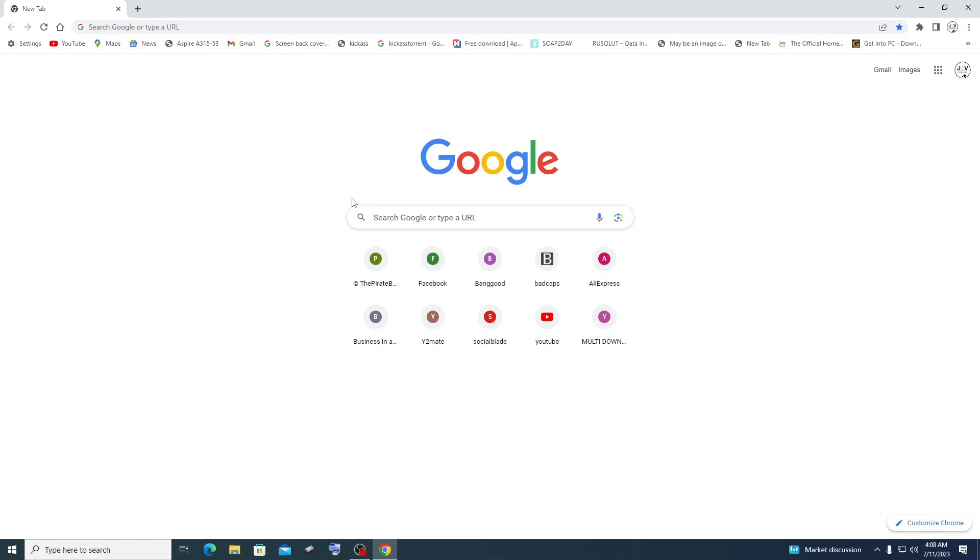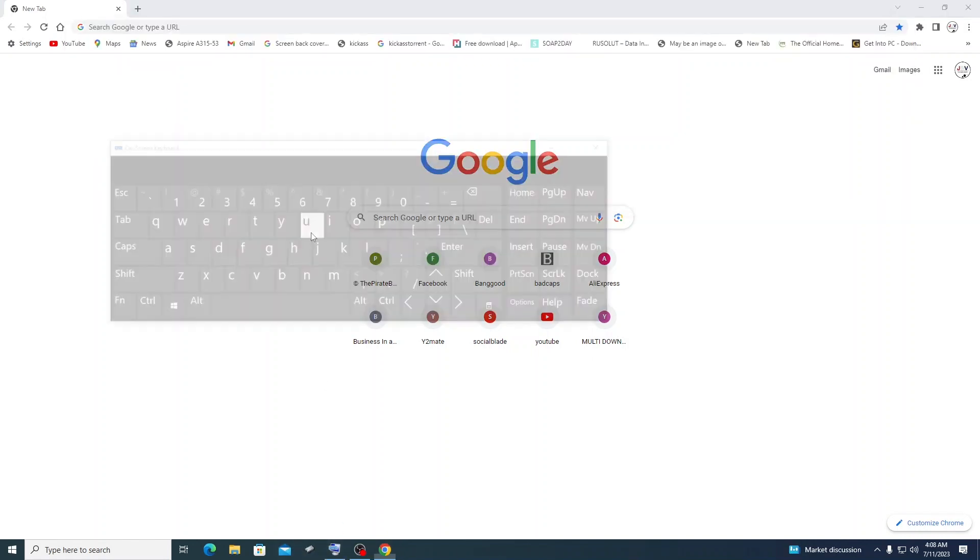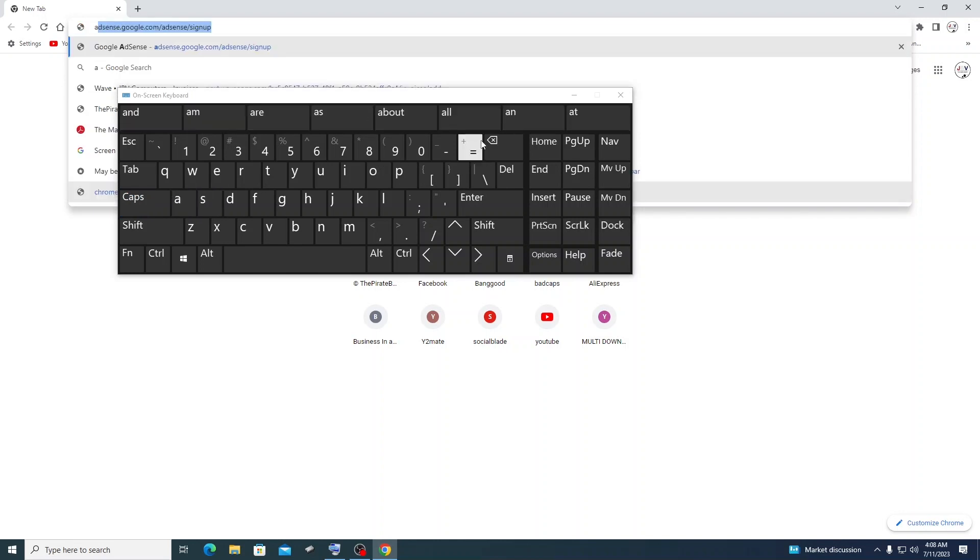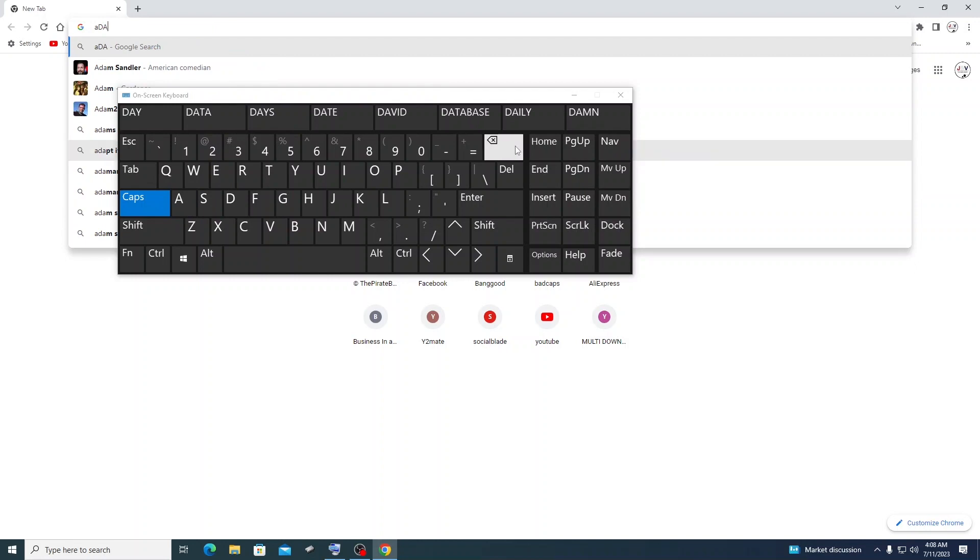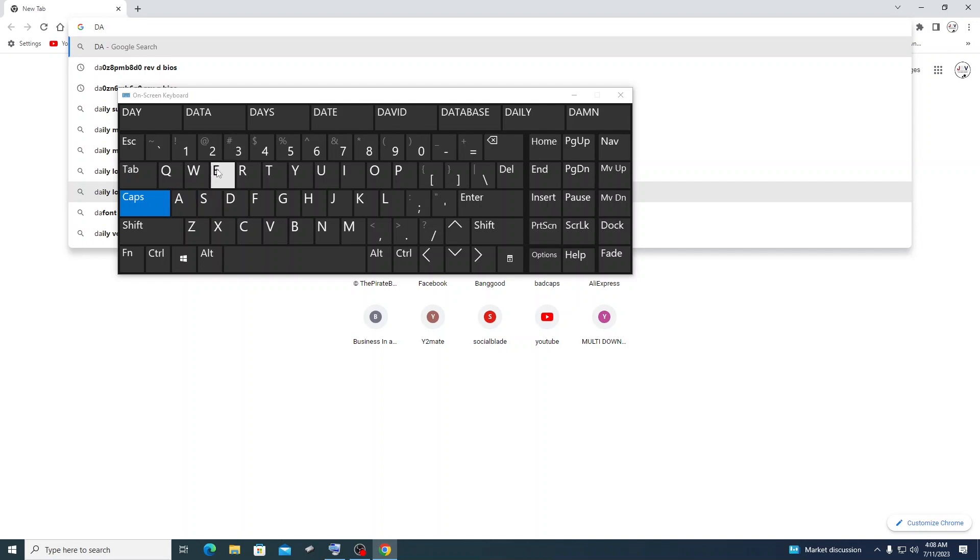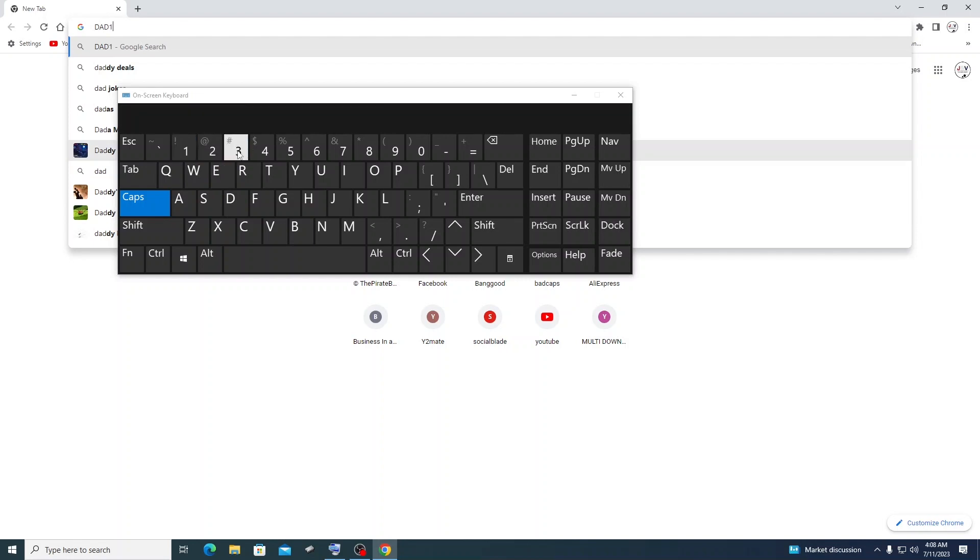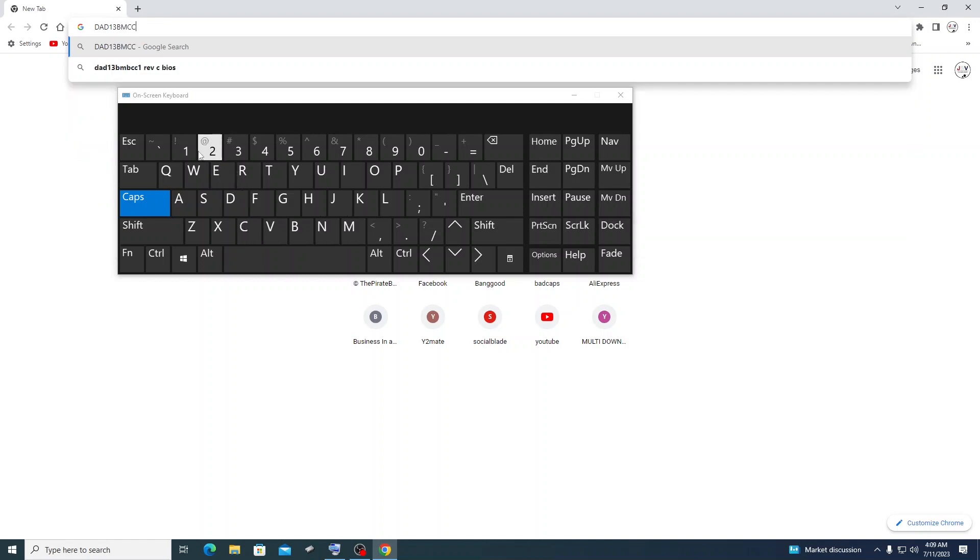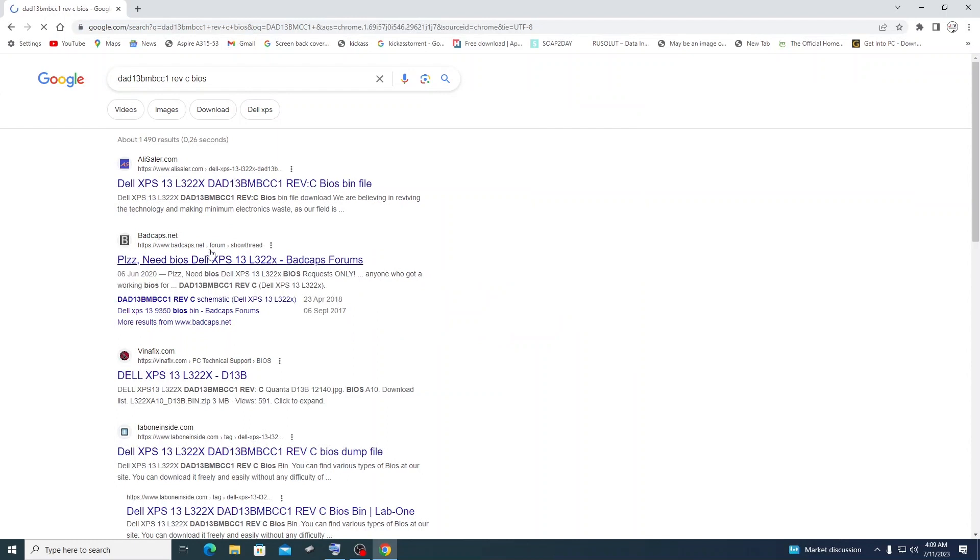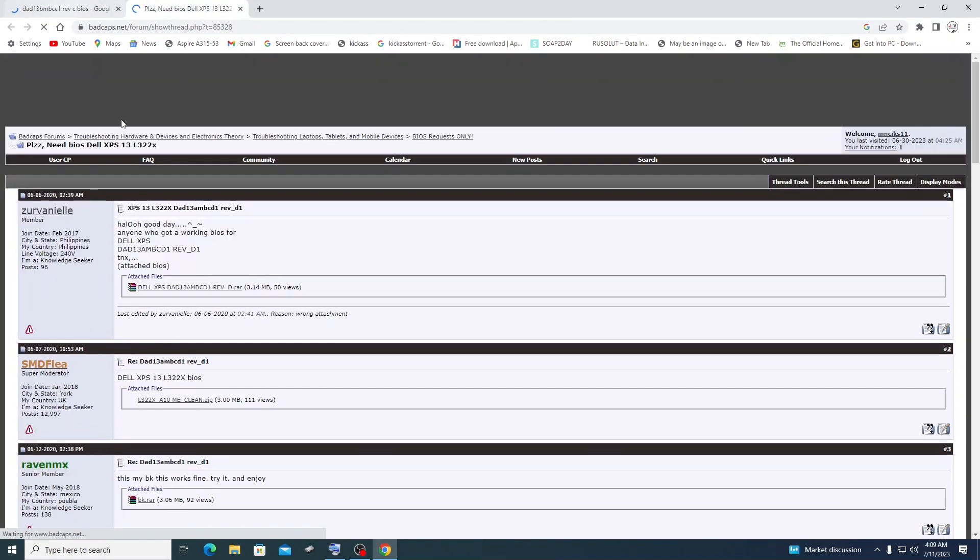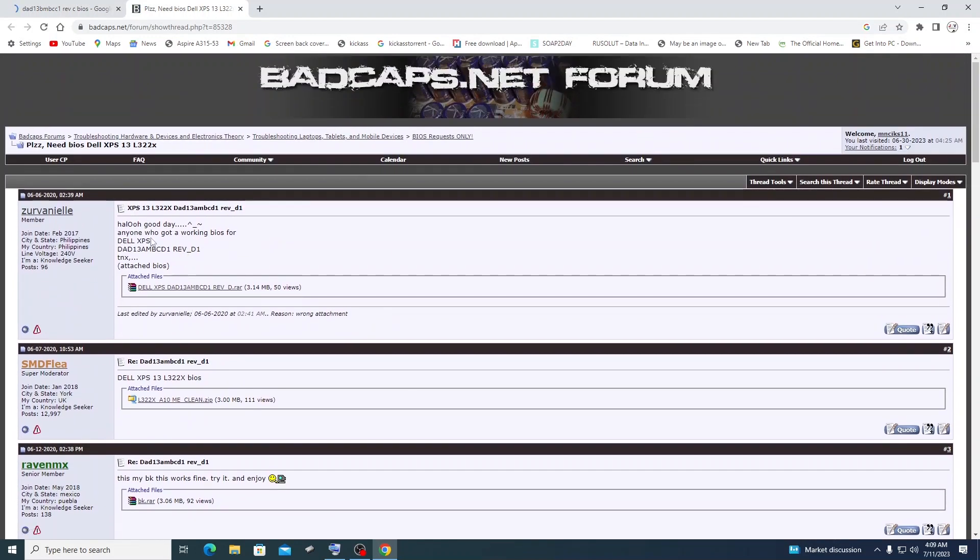The first thing you do is go online and look for that bin file. You type the part number and at the end you put the revision, then BIOS. In the results, look for BadCaps - I prefer BadCaps. I went into BadCaps and luckily I got the file from there.